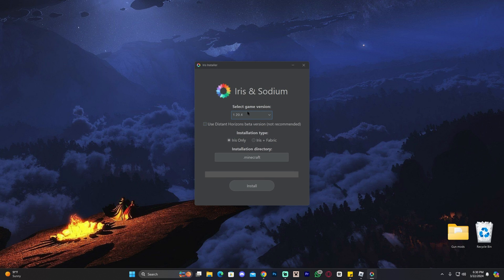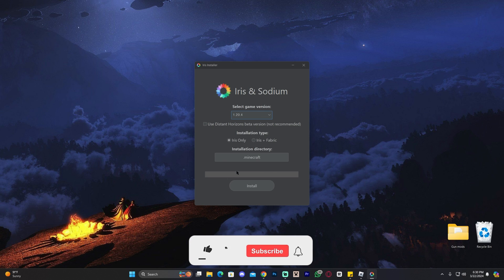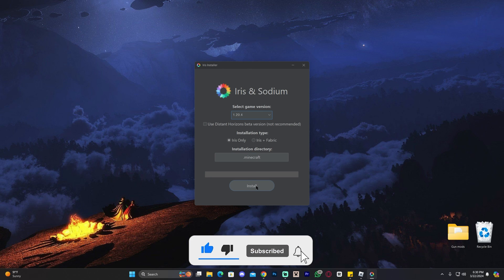Go ahead and select the game version that we're installing these shaders for. Obviously we're doing 1.20.4, but sometimes you might have to scroll here until you find the one that you want. Now once you have selected that, all you have to do is click here where it says Install.